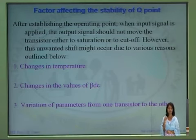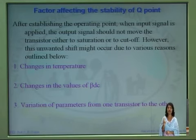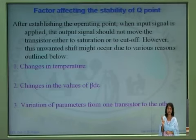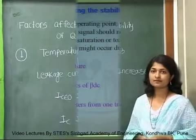There are three parameters which affect the stability of the Q point. The first parameter is temperature. The second parameter is beta DC, that is the current gain of the transistor. And the third one is the variation of parameters from one device to another.